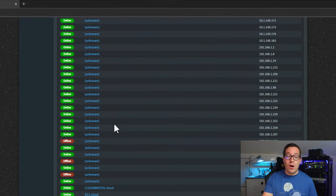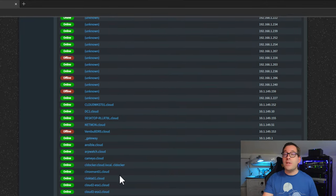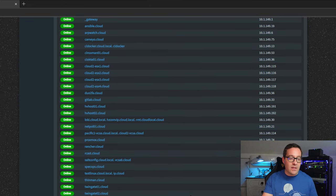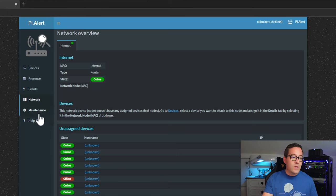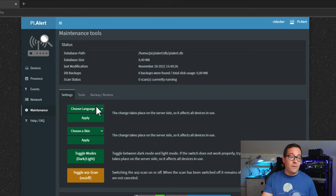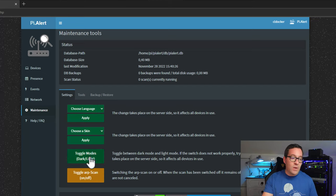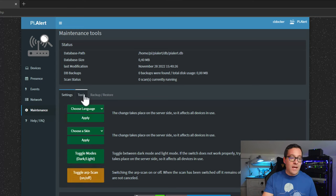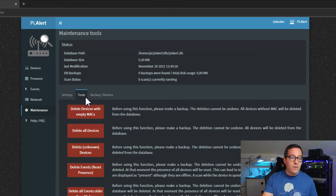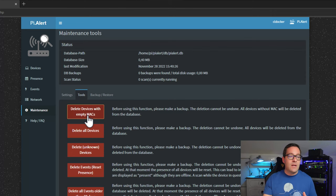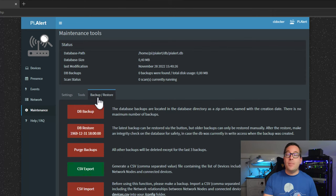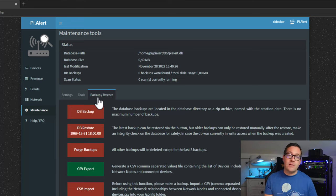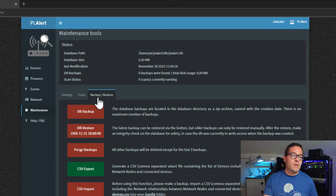And one of the ones that I really like is the network view as it shows you all of those devices. You can quickly see which of those devices may be offline, what their host names are if there are dns records, as well as those ip addresses for those hosts on the network. Under the maintenance menu we've got various other options that we can configure. We can choose the language, we can choose the skin, we can toggle dark or light mode, we can toggle arp scan on and off if you don't want to use that. There are other tools where you can perform some housekeeping with the solution, deleting events, deleting devices, so on and so forth. And then also a backup and restore option so if you want to quickly back up your database, restore a database from another pyalert instance.